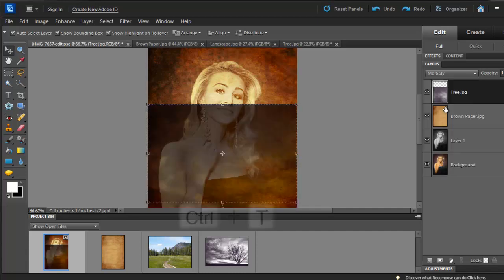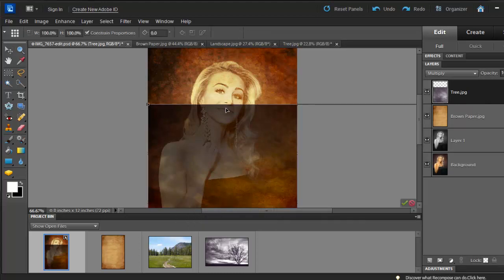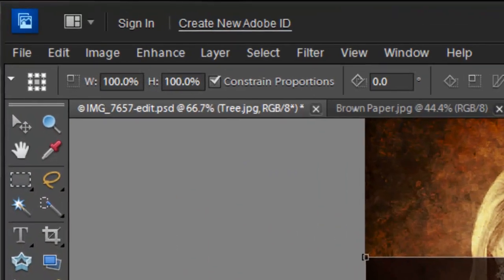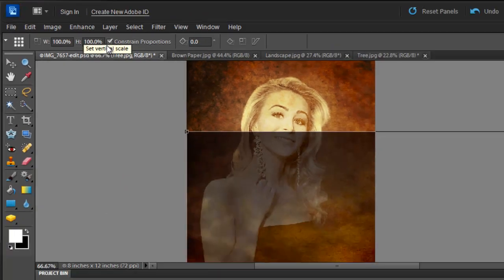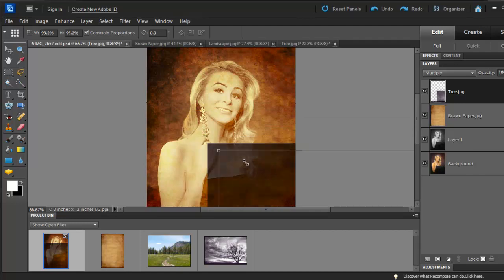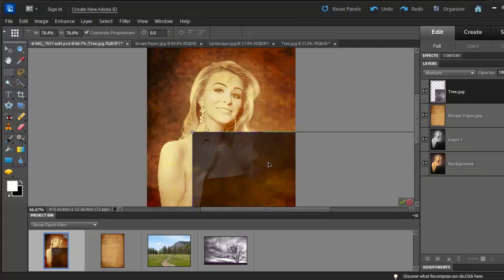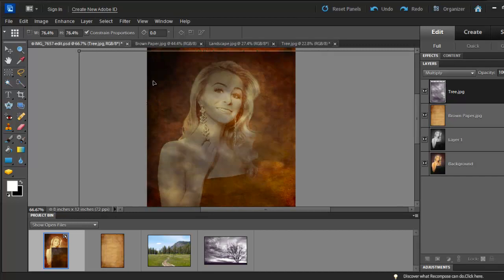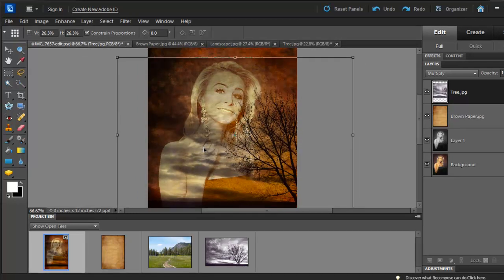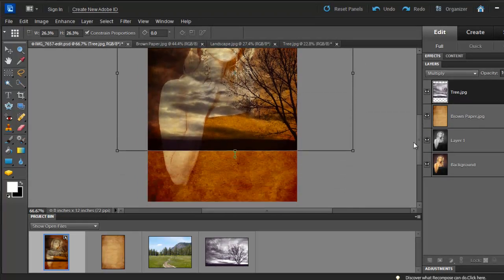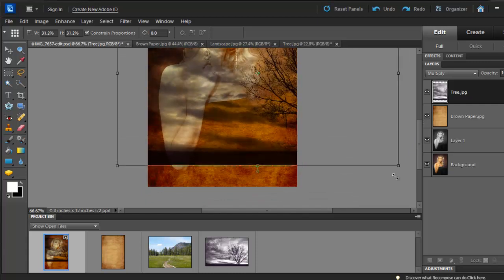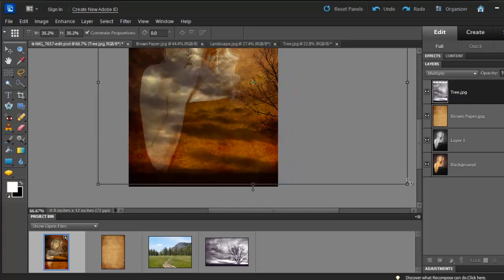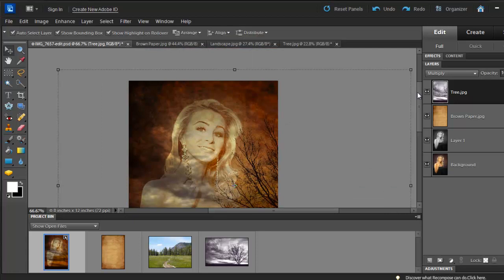Click Ctrl-T or Command-T if you are using a Mac to resize the picture. Make sure that the Constraint Proportions checkbox is selected. We are going to place this tree on Brooke's left-hand side. Once you're done, you can hit Enter or simply click on the checkmark. Let's minimize our project bin.